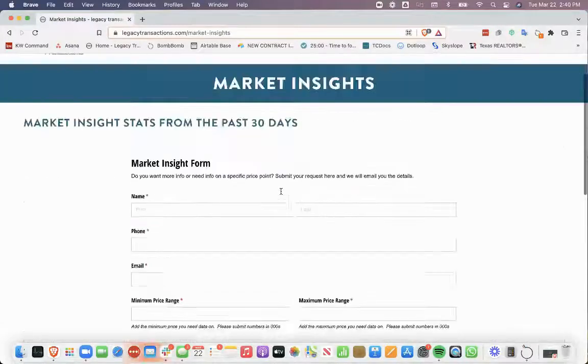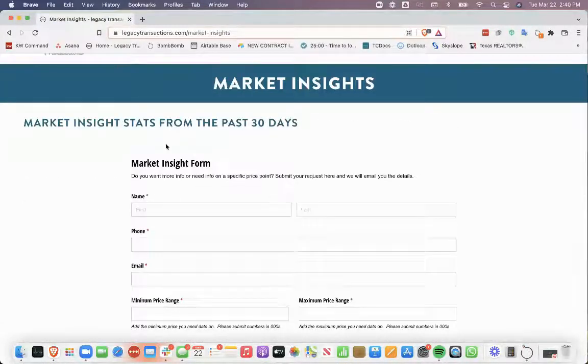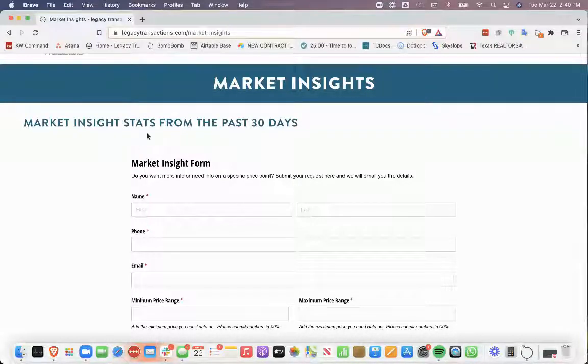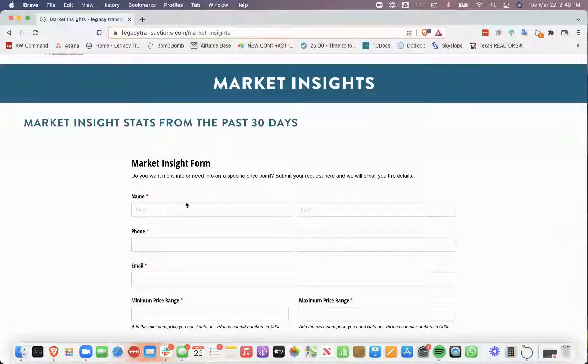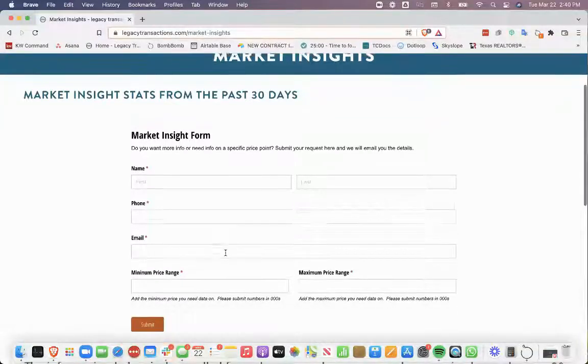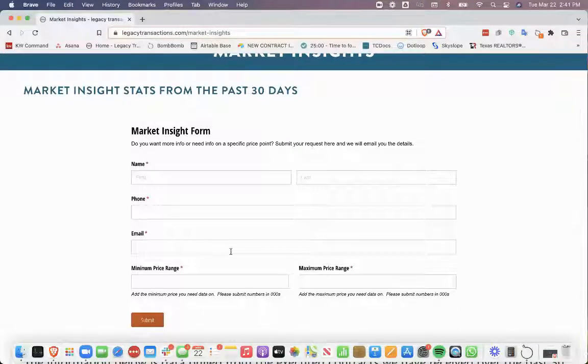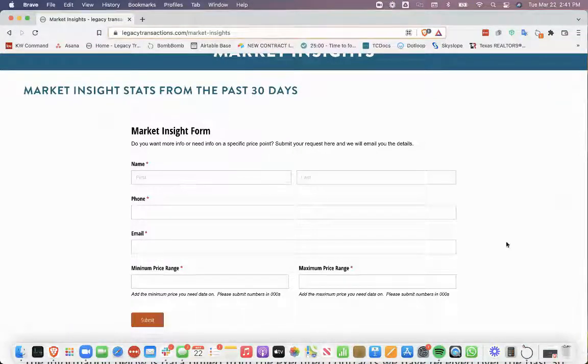If you are not currently working with us as one of our clients and you would like more information about working with us and getting more information that we provide to our agents, then go ahead and fill out this form. We can get you some additional insights and have a consultation with us. So we hope you have a great week and we will talk to you next week.